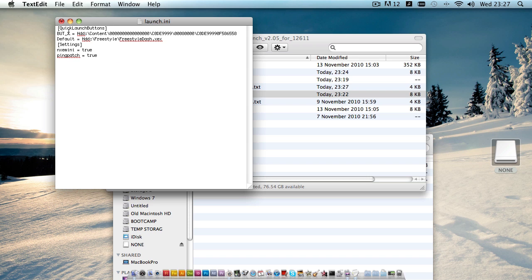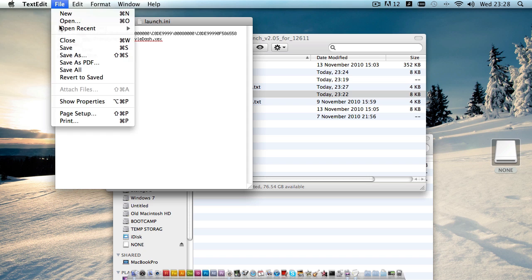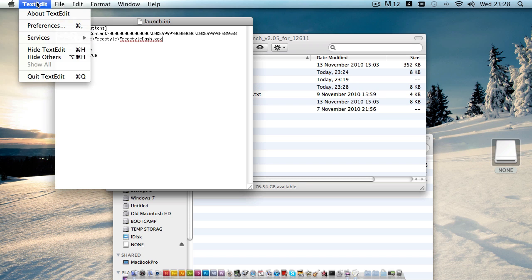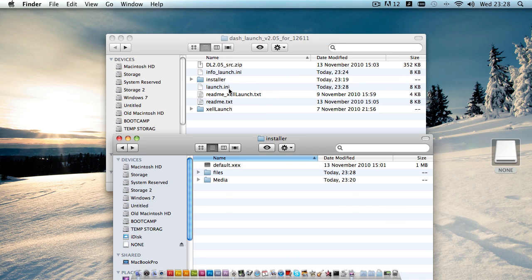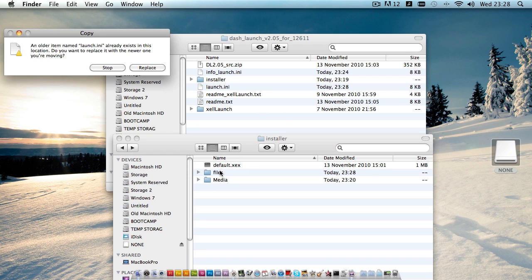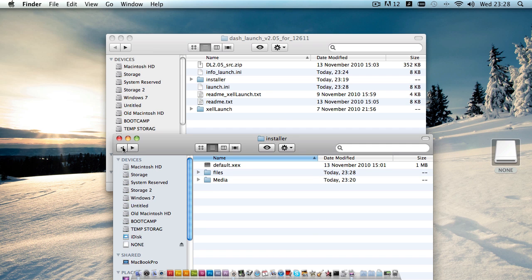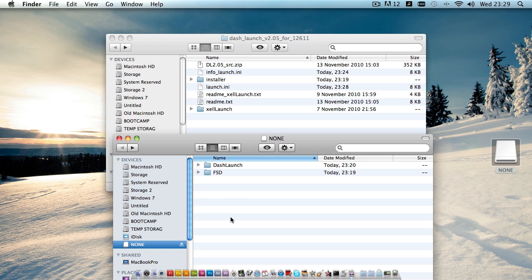That looks fine — the alternate startup will take us to XEX Menu and the default will take us to Freestyle. We just need to make sure that we duplicate this path structure on our actual hard disk, so we'll be creating a folder on our hard drive called 'freestyle', within which we'll have the 'freestyle_dash.xex'. We'll save that now and quit TextEdit, then copy the launch.ini into the files directory. That should just about do it, so now we'll connect this USB drive to our 360 and start the setup.